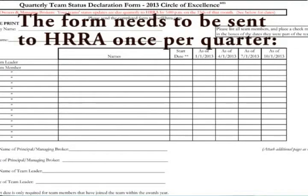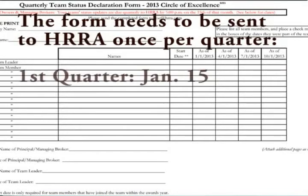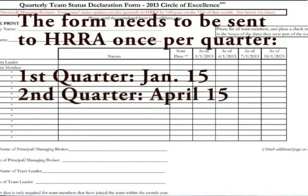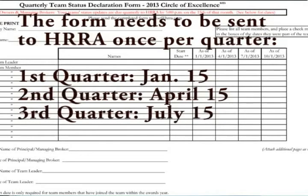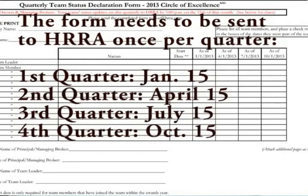This form will need to be completed and sent in to Hurrah Headquarters once per quarter. The first quarter report is due by January 15, the second quarter report is due by April 15, the third quarter report is due by July 15, and the fourth quarter report is due by October 15.